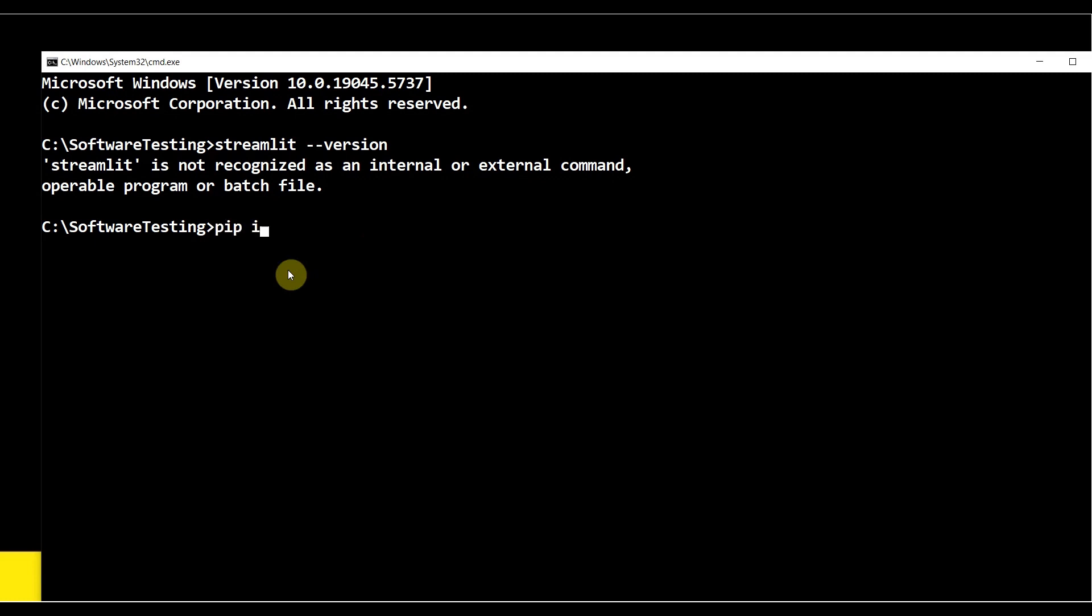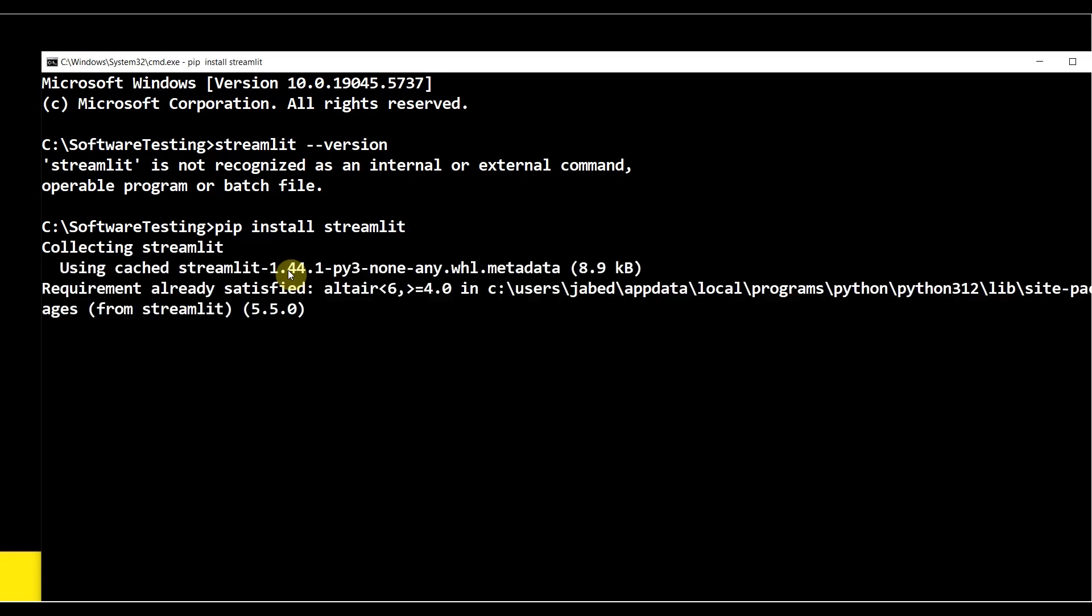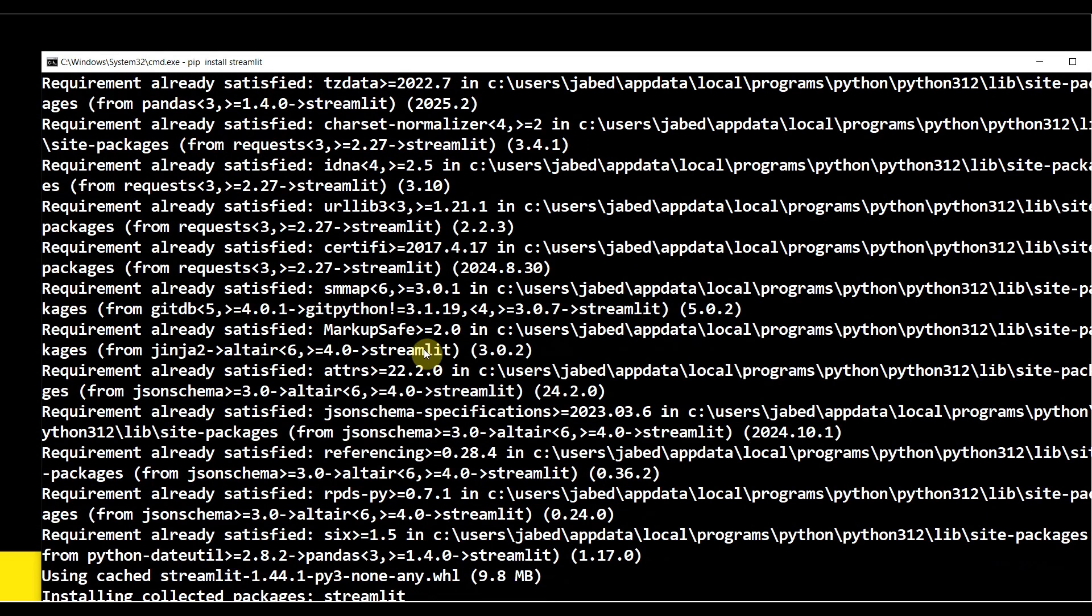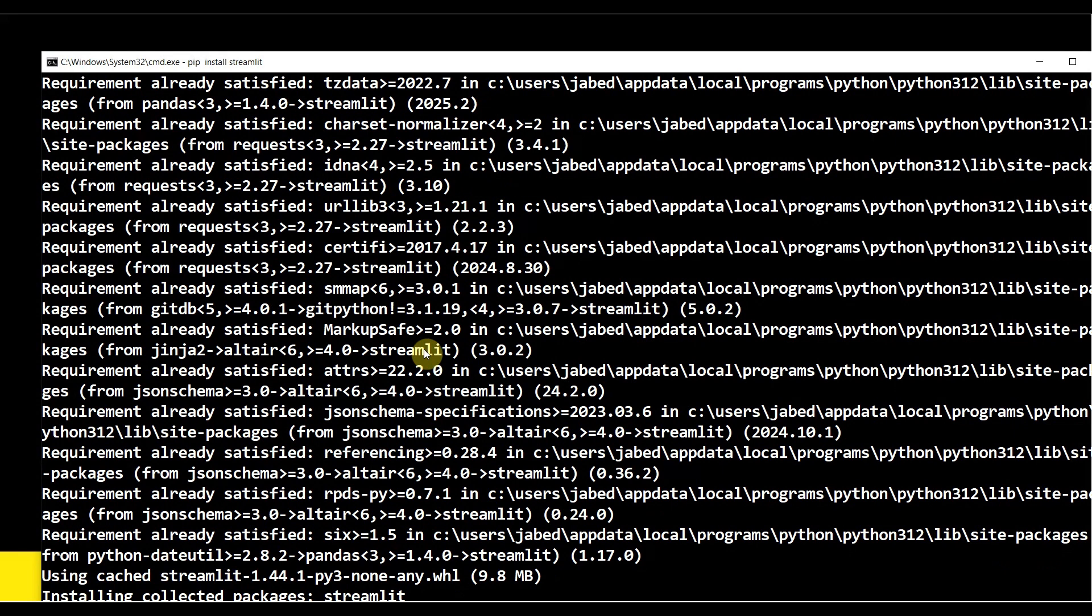So first thing: pip install streamlit, then hit Enter from keyboard. It will install. It will take a little bit of time, but once it's installed you'll get a success message.